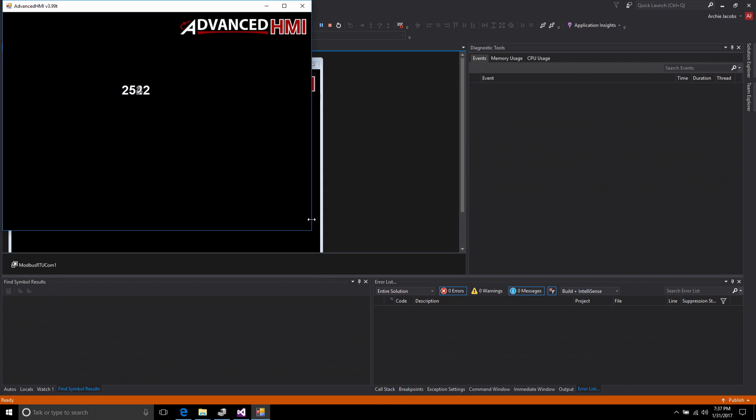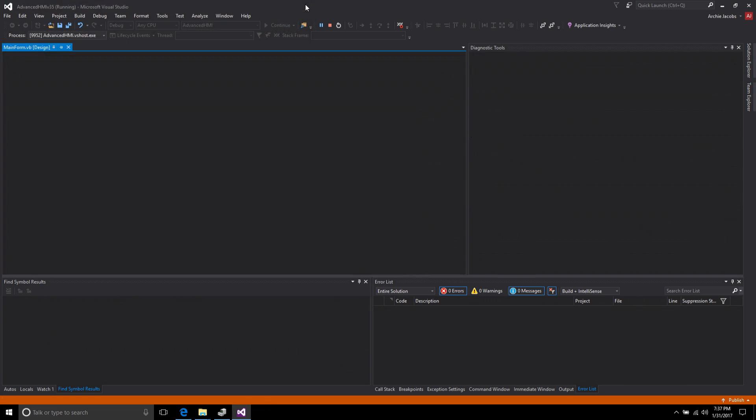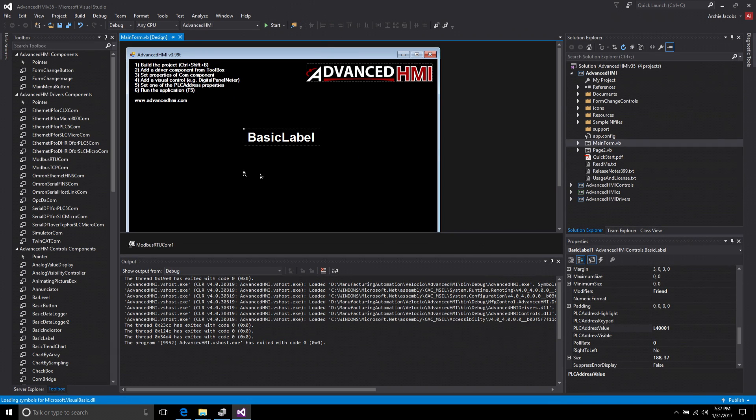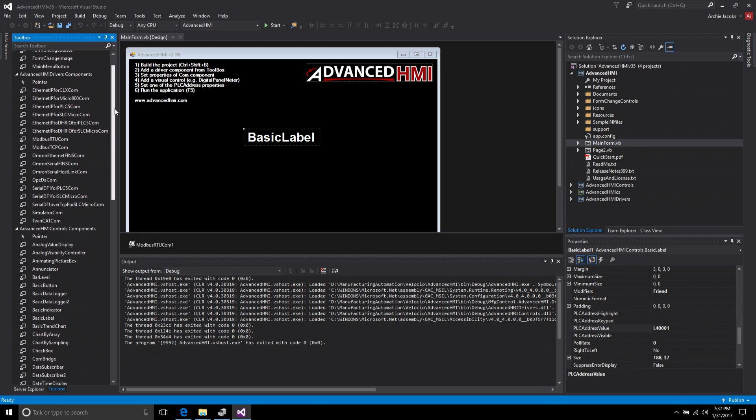So now I'm going to just run this program and see if I have everything correct up to this point. And you see we're now reading that timer preset. You see it goes up to the 3 seconds, the 3,000 milliseconds and resets. So our communication is good.